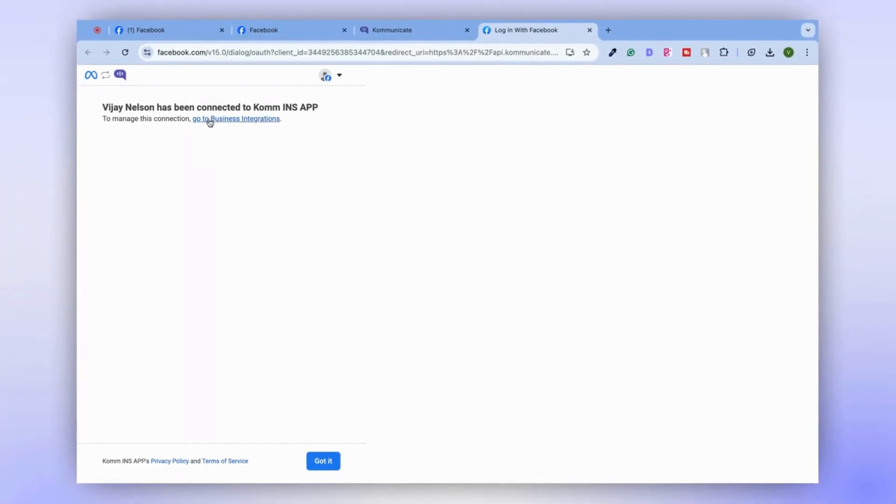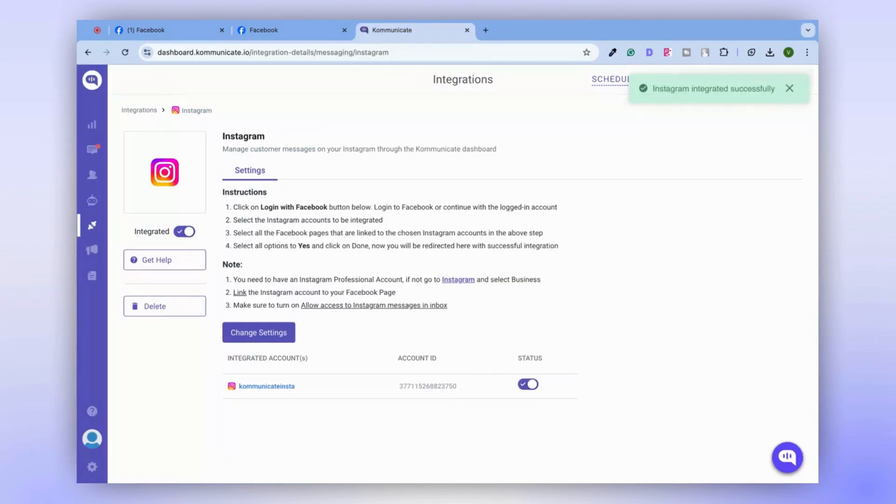Your Facebook is now connected to the Instagram app. Now, we will be redirected to your Communicate Dashboard. Congratulations, your Instagram is now successfully integrated.